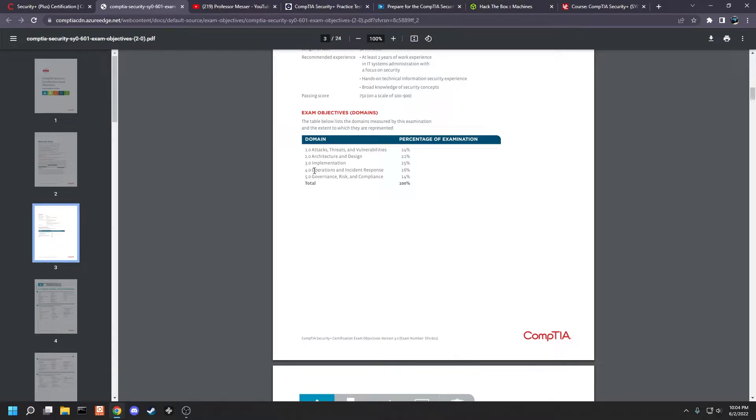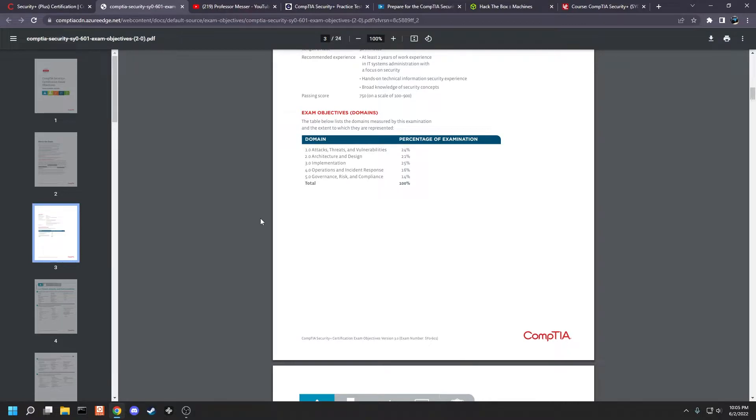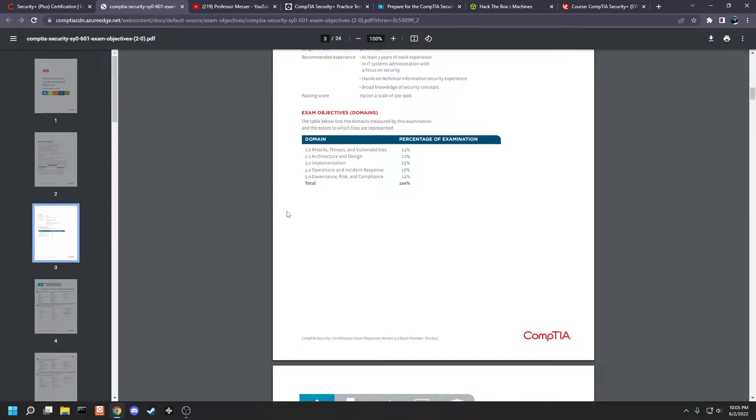And these are operations and incident response and governance, risk, and compliance. I found that compliance was a very large part of my studying. PCI DSS and FERPA and HIPAA and all these different compliance standards that companies and organizations are either required or strongly recommended to follow. But this 14% tells us that maybe we shouldn't spend as much time on these compliance standards.